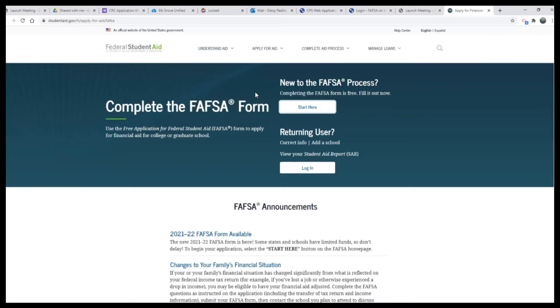Since we are new to applying to the FAFSA, we will start and click here on this white button.